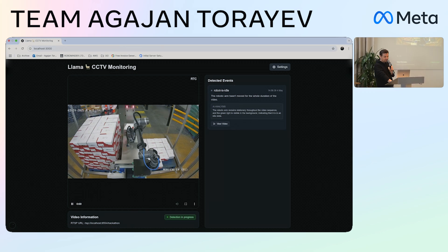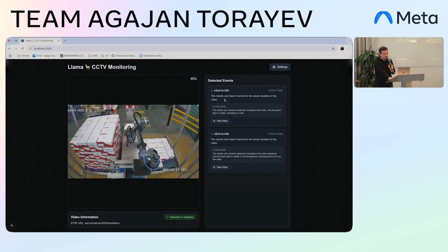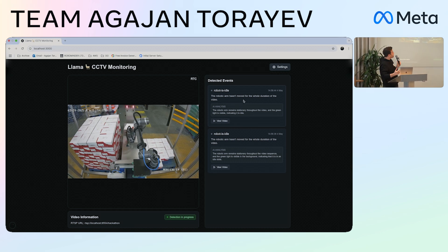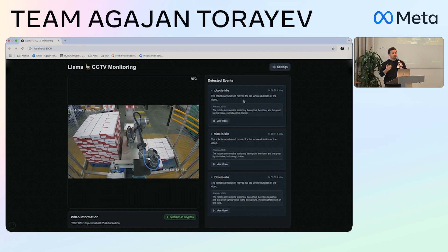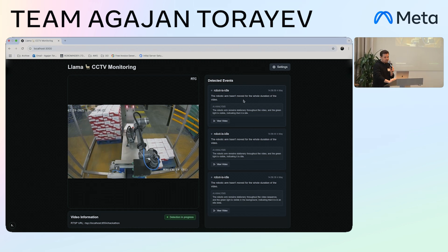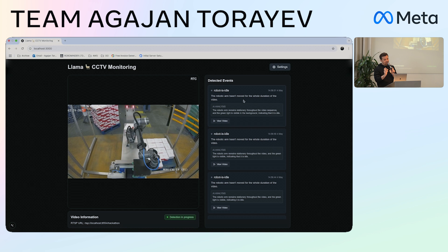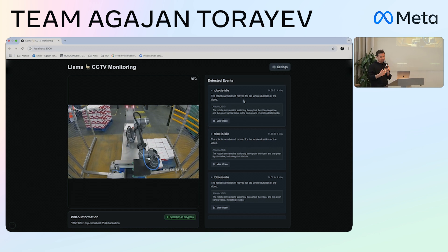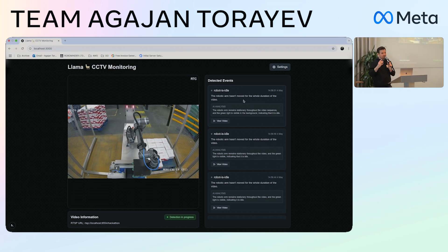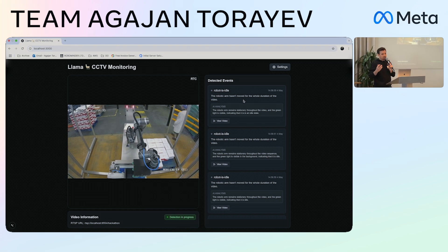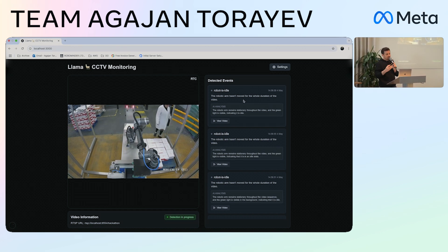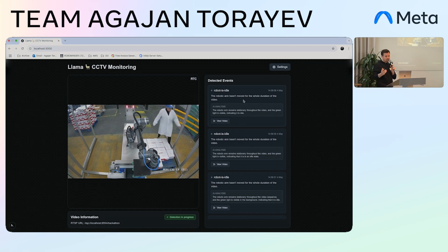The event was detected as 'robot idle.' It provides a description and an explanation of why this event was detected, which comes from the LLAMA model. There are still some issues such as latency and context length, but I think these can be resolved in the future — latency specifically can be addressed by using lower-latency providers.